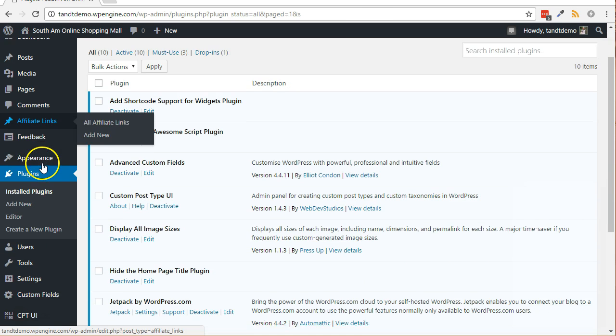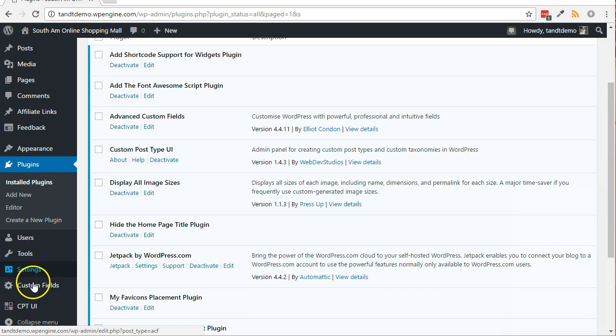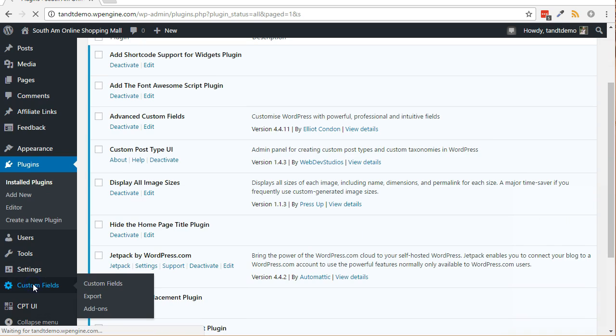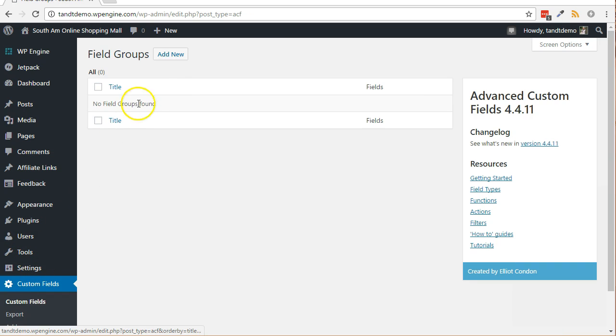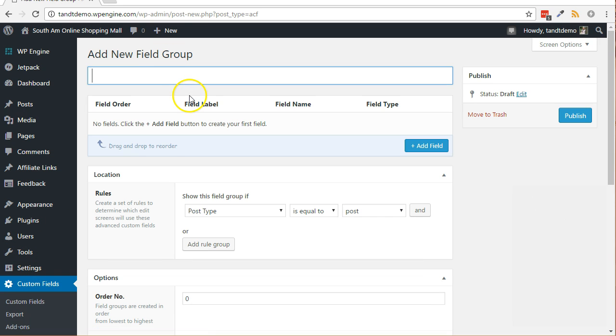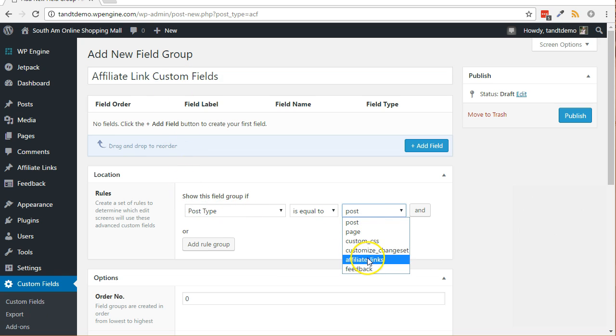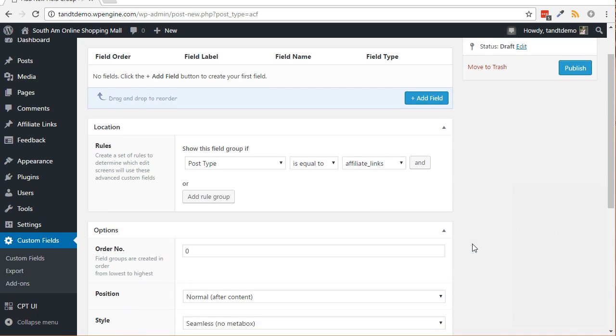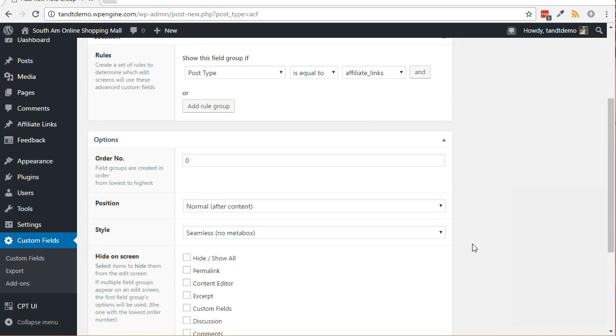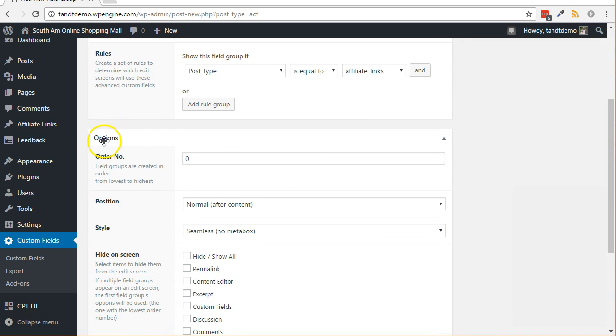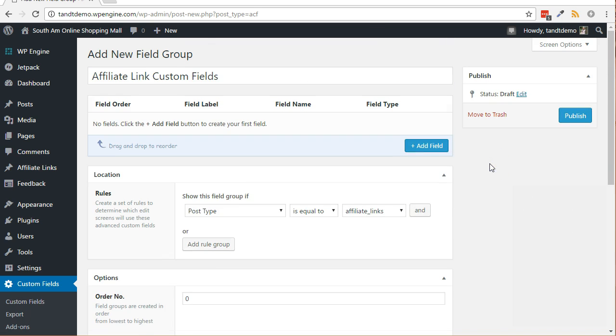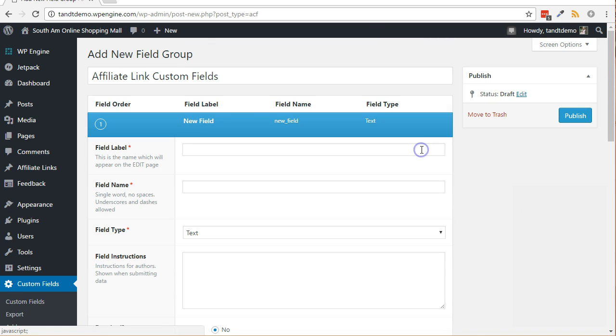Click on the newly created custom fields menu. Click the add new button. Give it a title such as affiliate link custom fields. In the location box, choose post type is equal to affiliate underscore links. In the options box, choose standard for style. Go back up to the top and click the add field button.